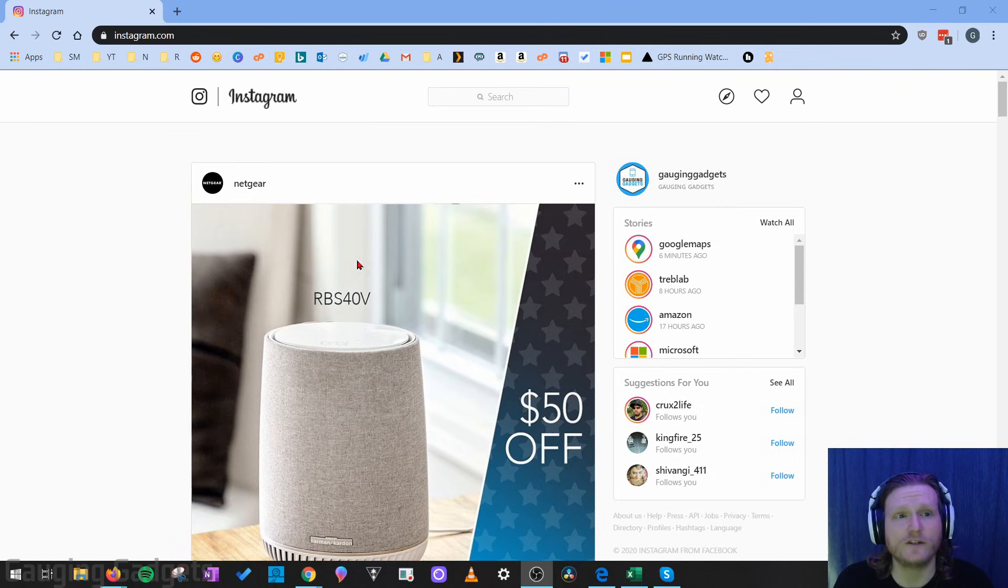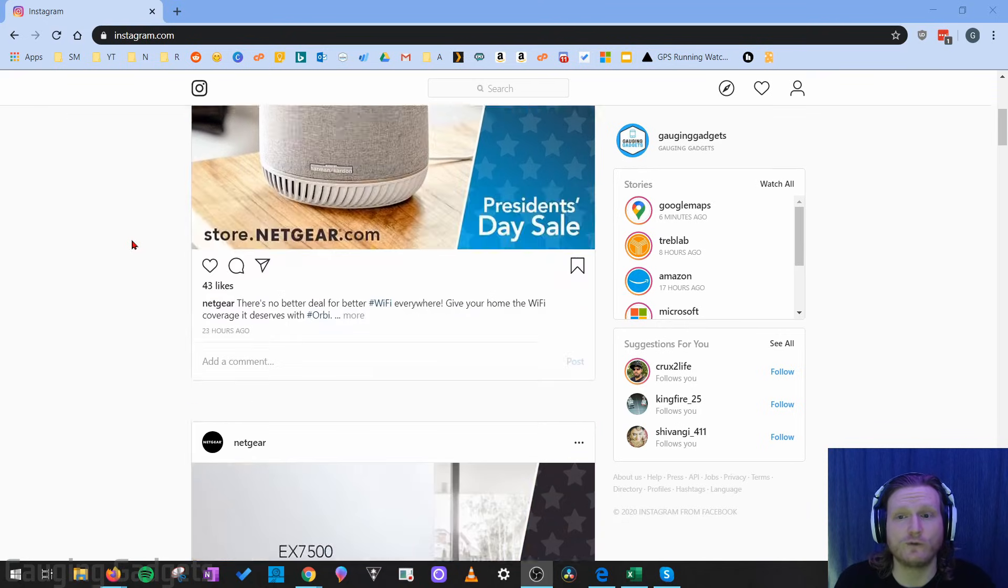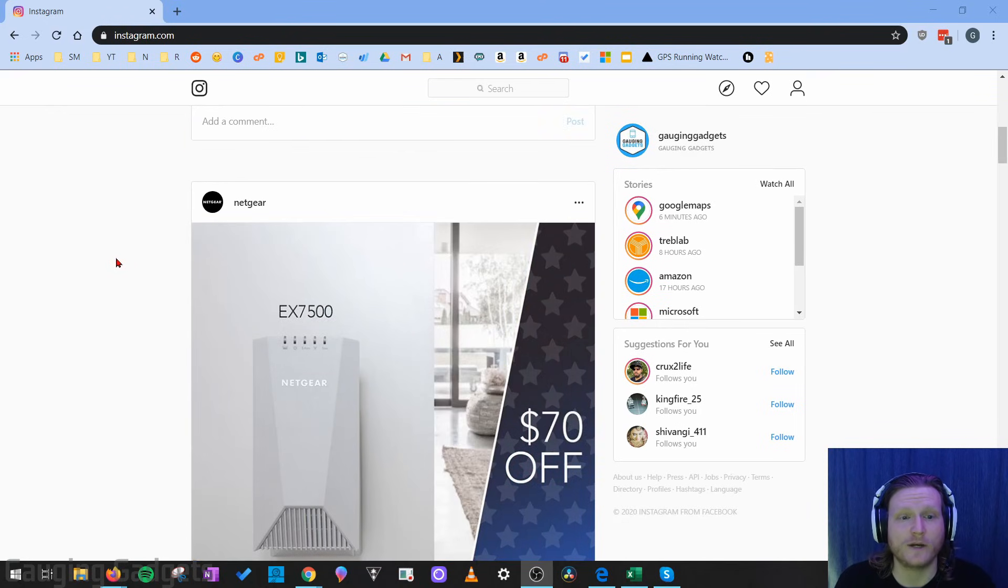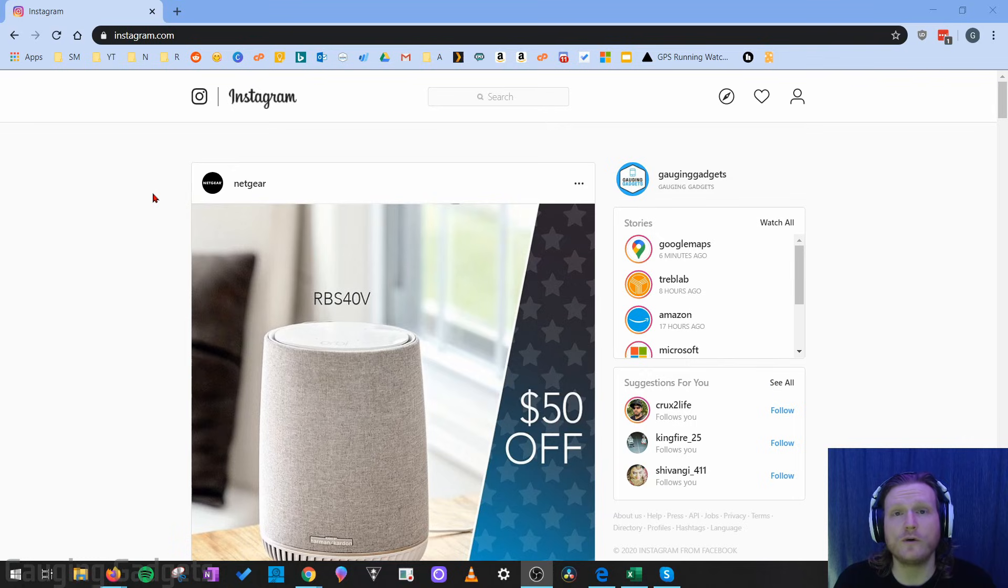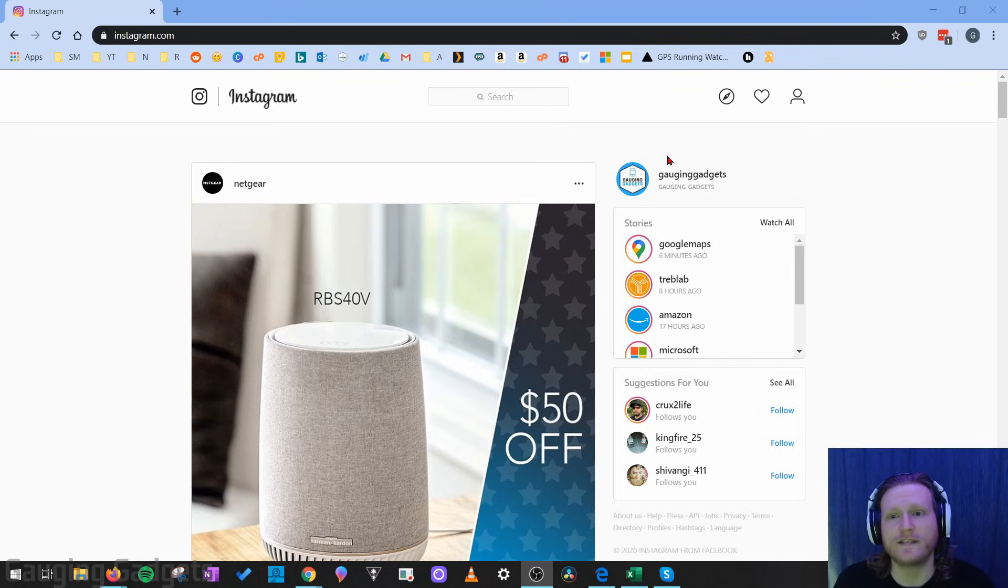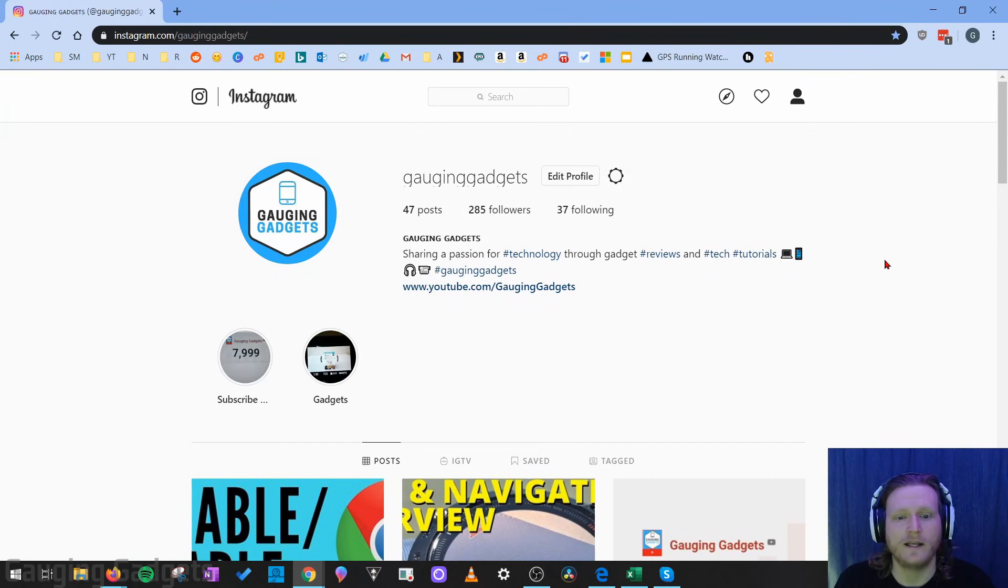The first thing we need to do is simply go to Instagram.com. We don't have to be logged in or anything like that, we just have to scroll through and find the picture that we want to download. This can be in your feed on Instagram or just on any Instagram profile, and for this example I'll be going to the Gauging Gadgets profile.